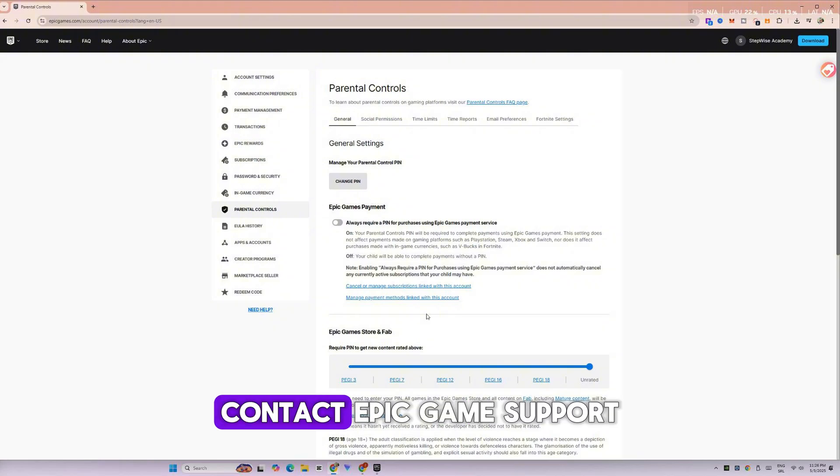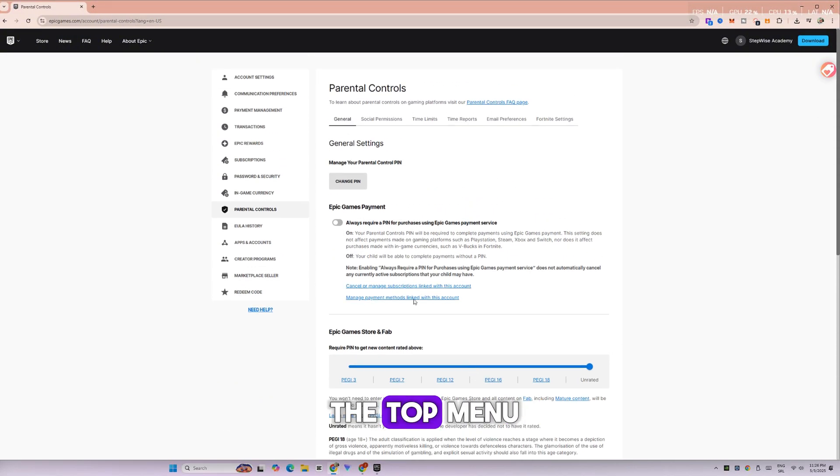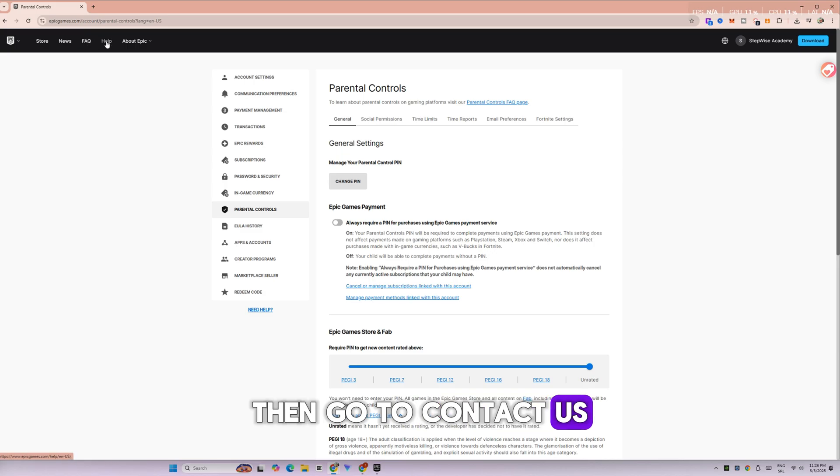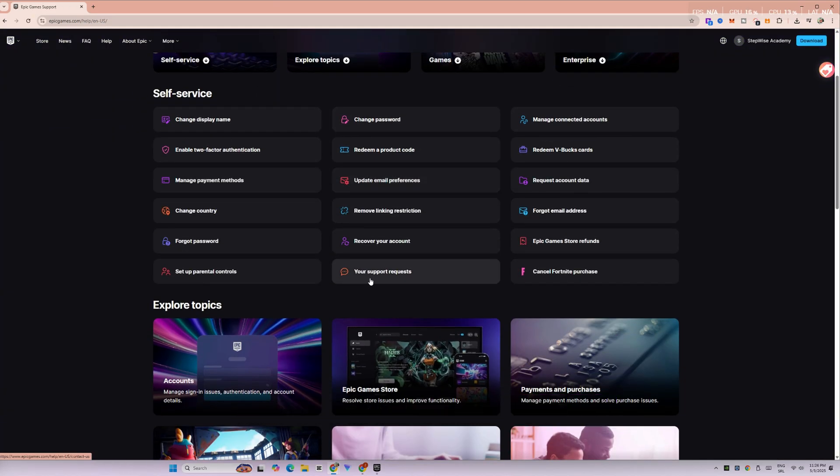Option 1: Contact Epic Games Support. Click on Help in the top menu, then go to Contact Us or Submit a Ticket, and explain your request.